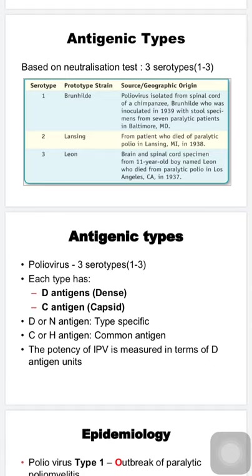Each serotype has two antigens. The D antigen (dense antigen), also known as N or native antigen, is associated with the infectious virus particle. The C antigen (capsid or coreless antigen), also known as H or heated antigen, is associated with the empty virion. The D antigen is type-specific and induces neutralizing antibodies, whereas C is a common antigen present in all serotypes. The potency of injectable polio vaccine (IPV) is measured in terms of D antigen units.